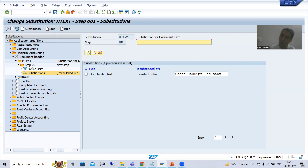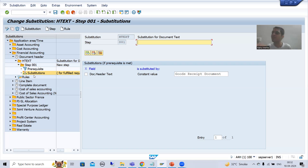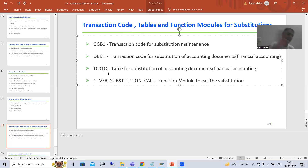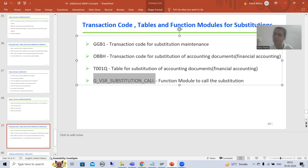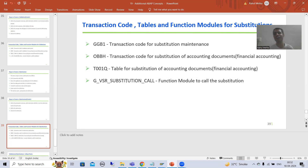So to recap: we added substitution fields either during step creation or later - both give the same result. After that we activated the substitution through OBBH, which is the dedicated transaction code for substitutions of accounting documents or financial accounting, and the entry went to T001Q table. We compared the transaction codes, tables, and function modules for validations versus substitutions. In the next video we will understand the full flow in debugging mode using this particular function module. That's it for this video, thank you.